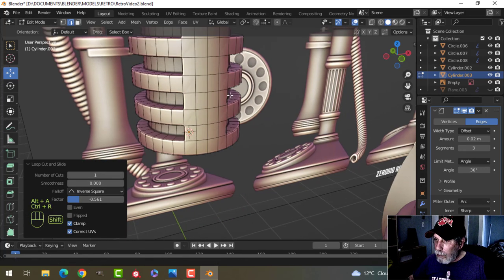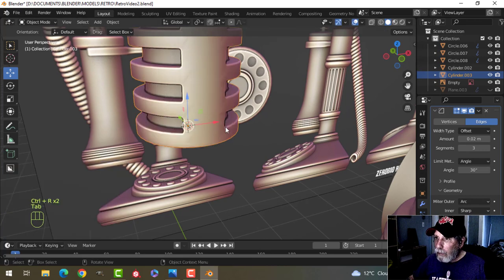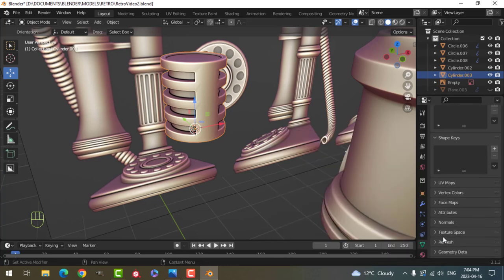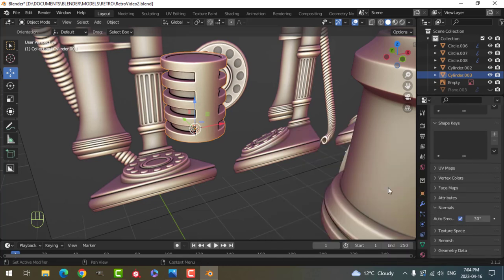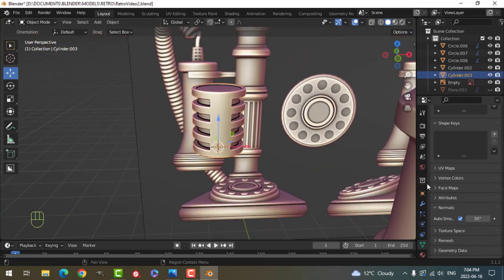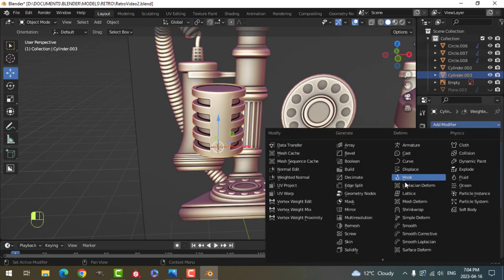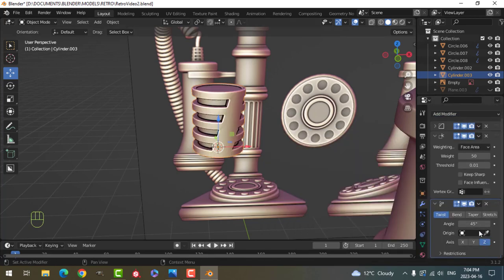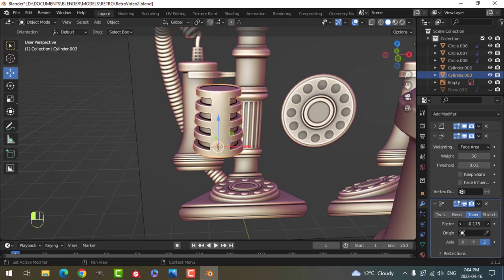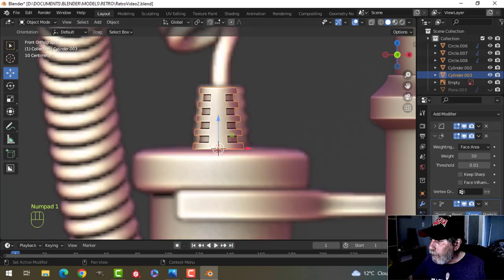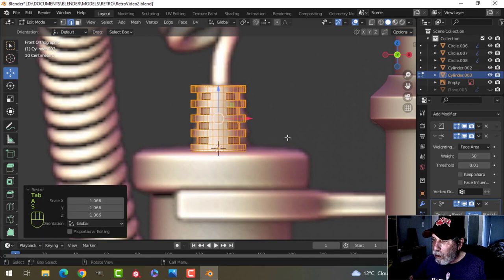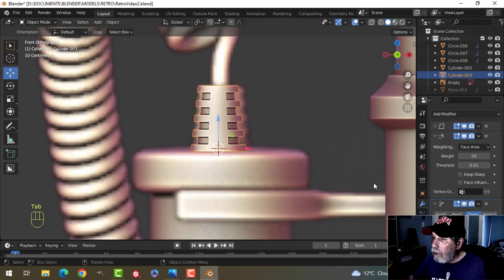I'll select the top and the bottom — this is going to change the bevel a little, and that's exactly what I want. Press E and S Z and pull it in, then the wire will connect there. Dragging an edge loop near the top and one near the bottom. Adding weighted normal and normals auto smooth — we should get a decent result. The next thing is to add a simple deform in the Z, taper, reverse it, and pull it in like this.